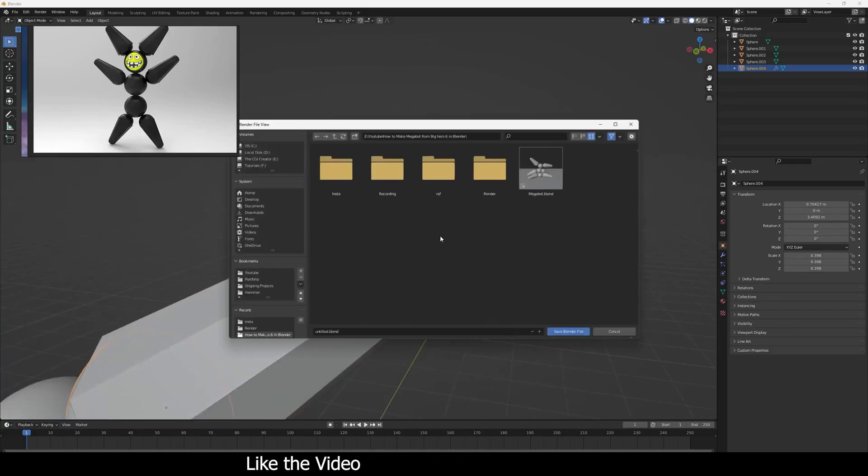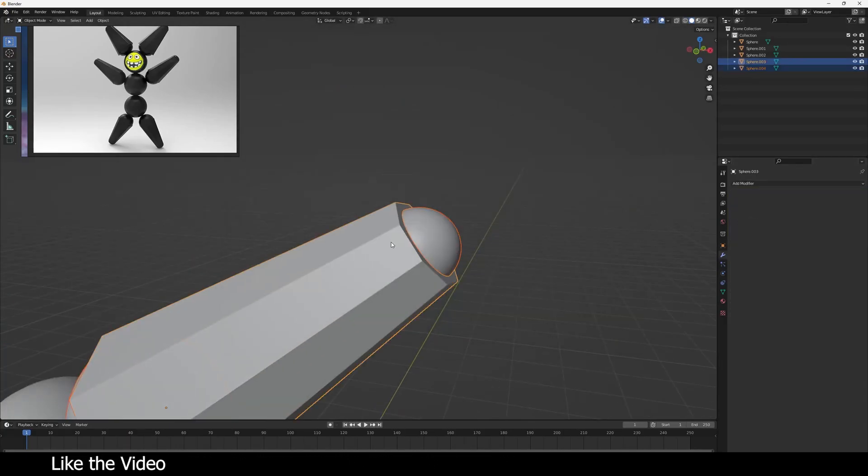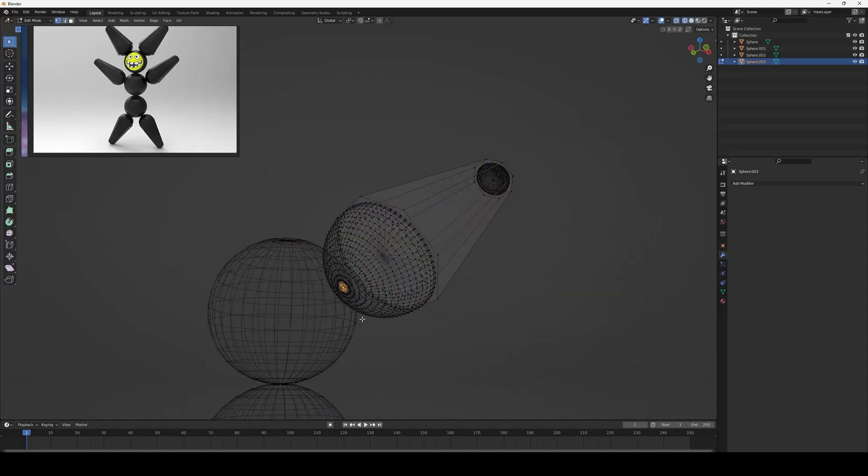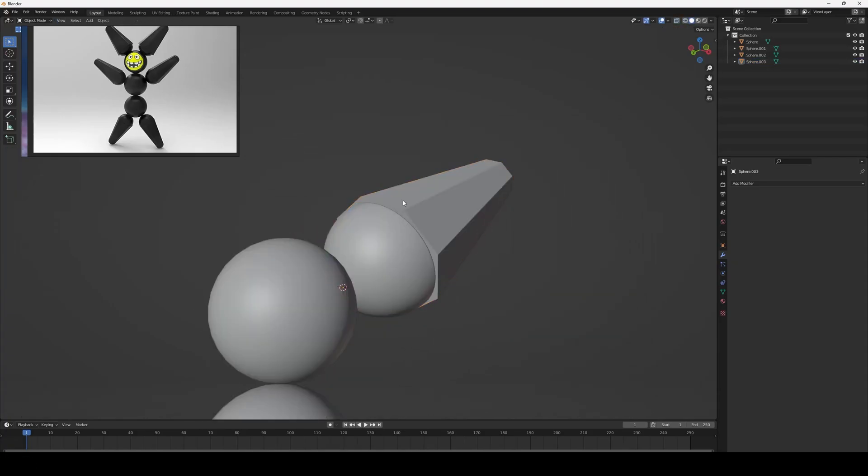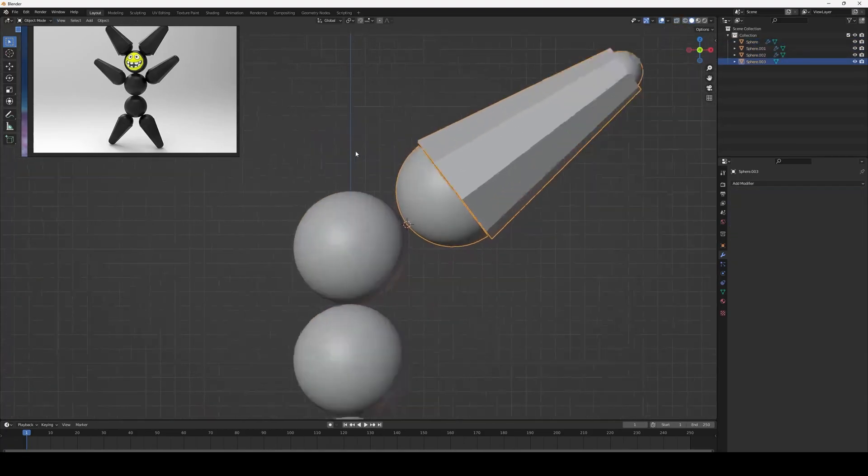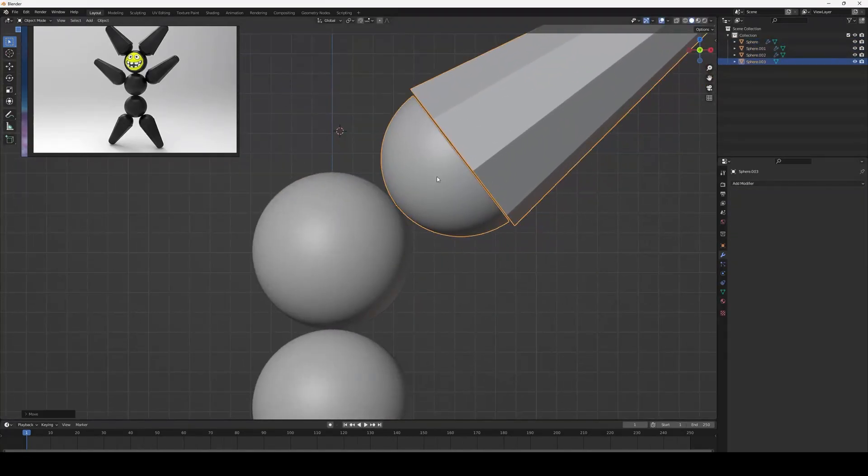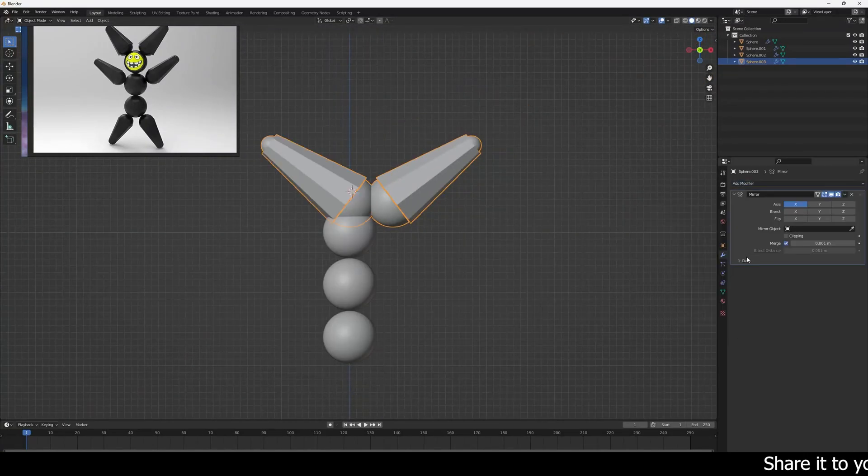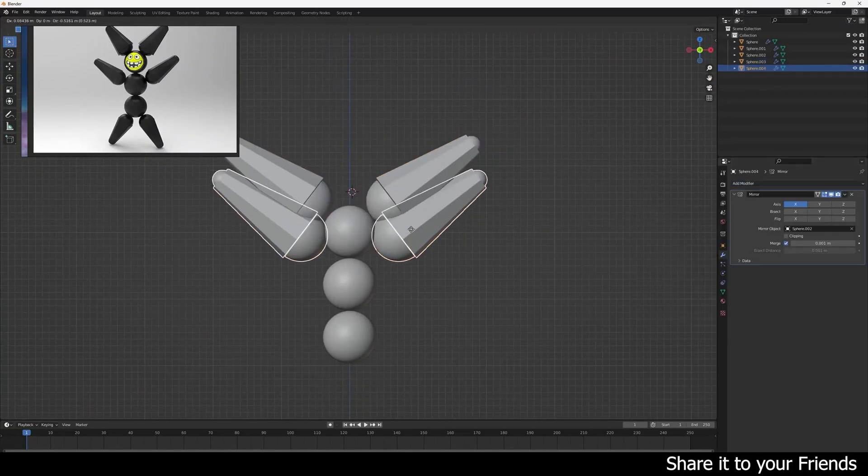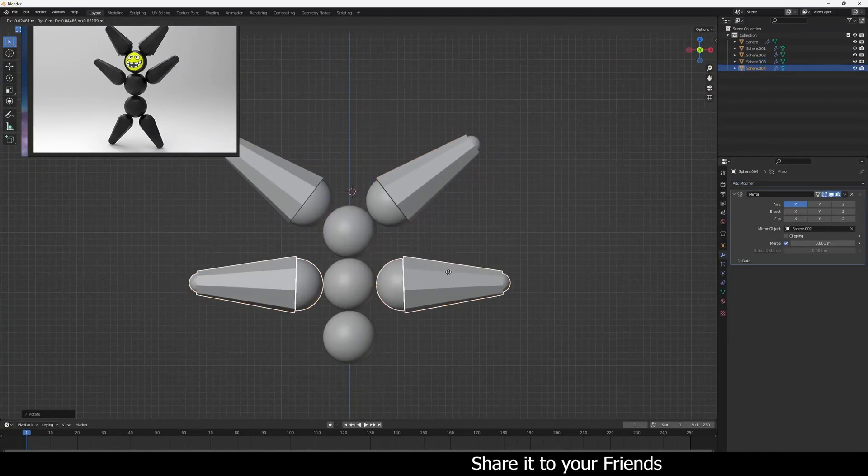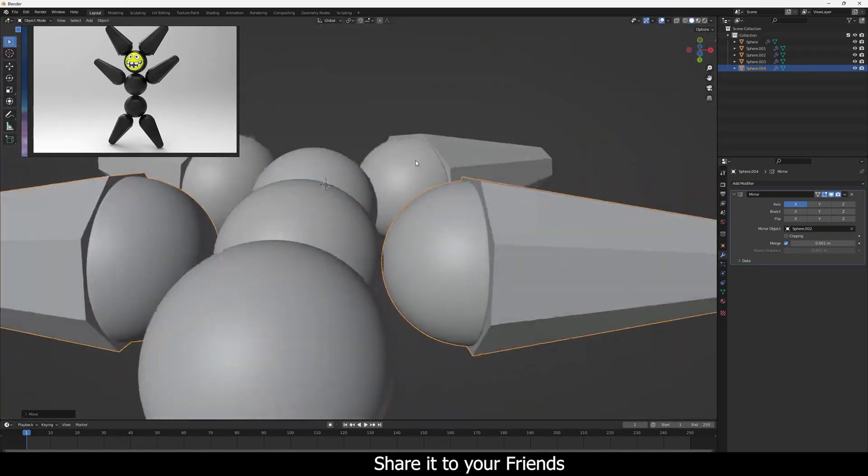Apply the modifier because you have to merge it with the middle section. Now set the pivot to this vertex. Basically, just mirror it using this sphere as middle section.